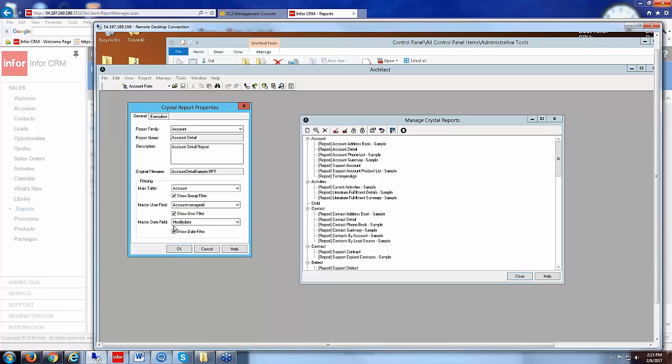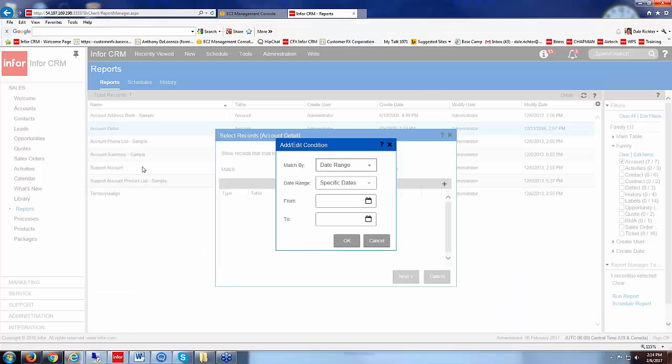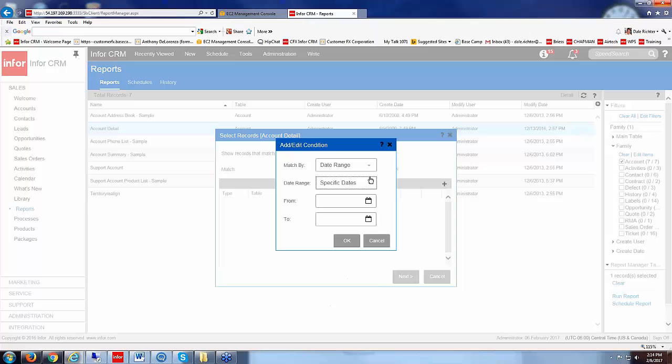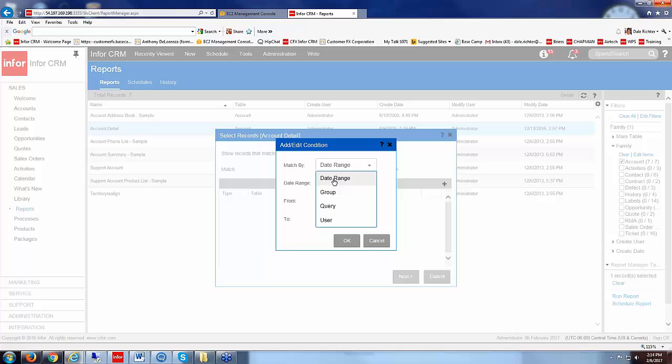That user field and that date field that are listed there is what determines what is being used on those fields when you actually run the report. So now let's go back and look at the user and the date field on that report. So when we say a date range here, they're talking about the modify date, because that's what we saw in the architect under the properties.